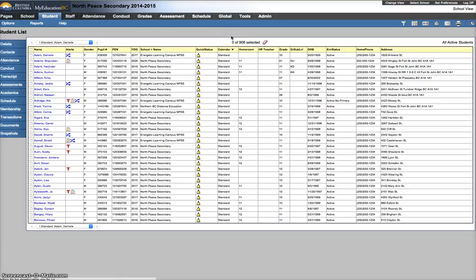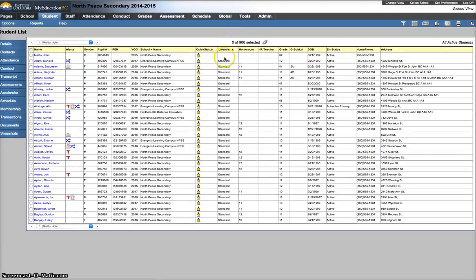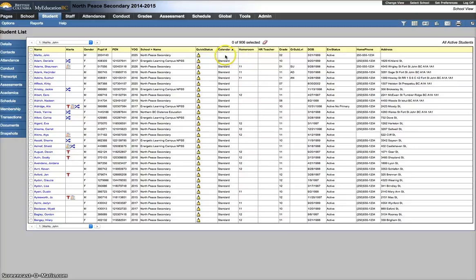And I do have a student here without a calendar, and if they don't have a calendar, there's repercussions from attendance to classes to report cards, all kinds of different things, so they have to have the standard calendar.